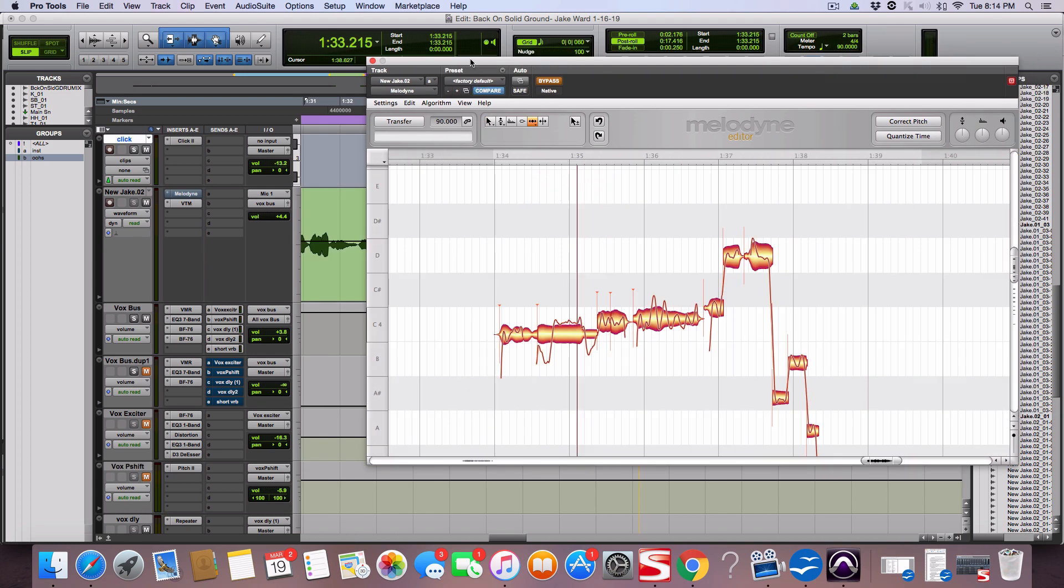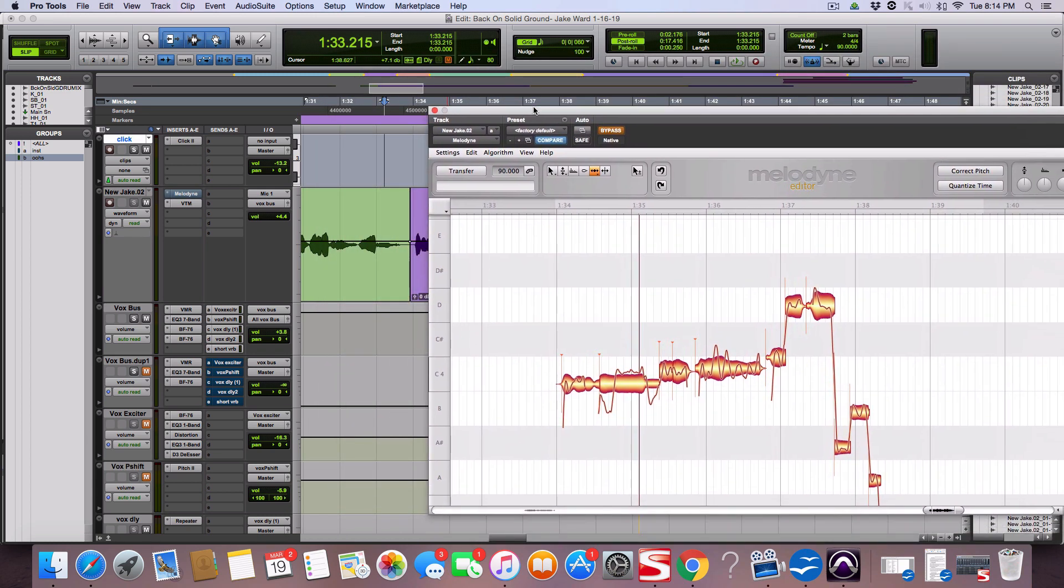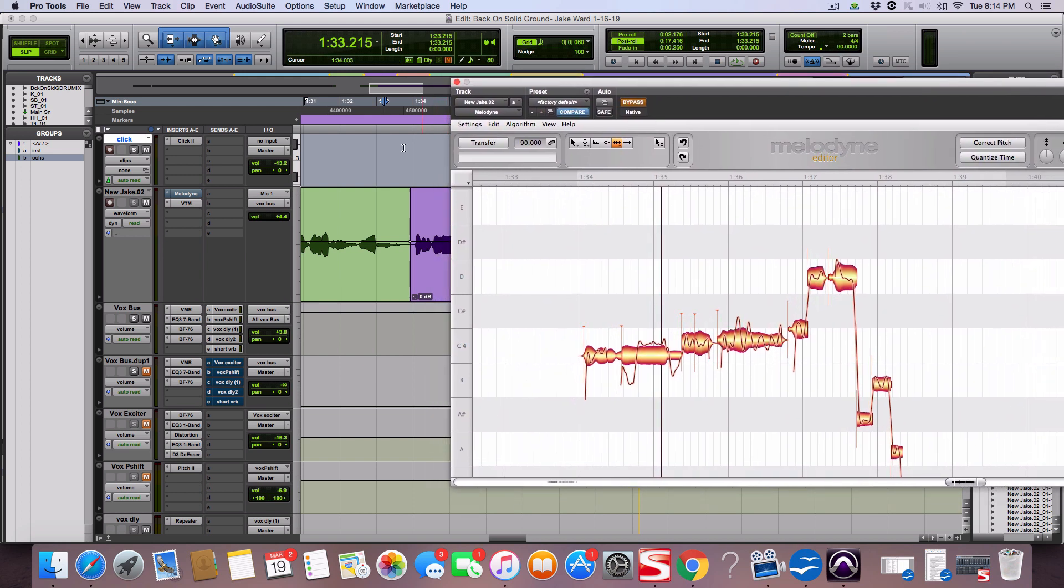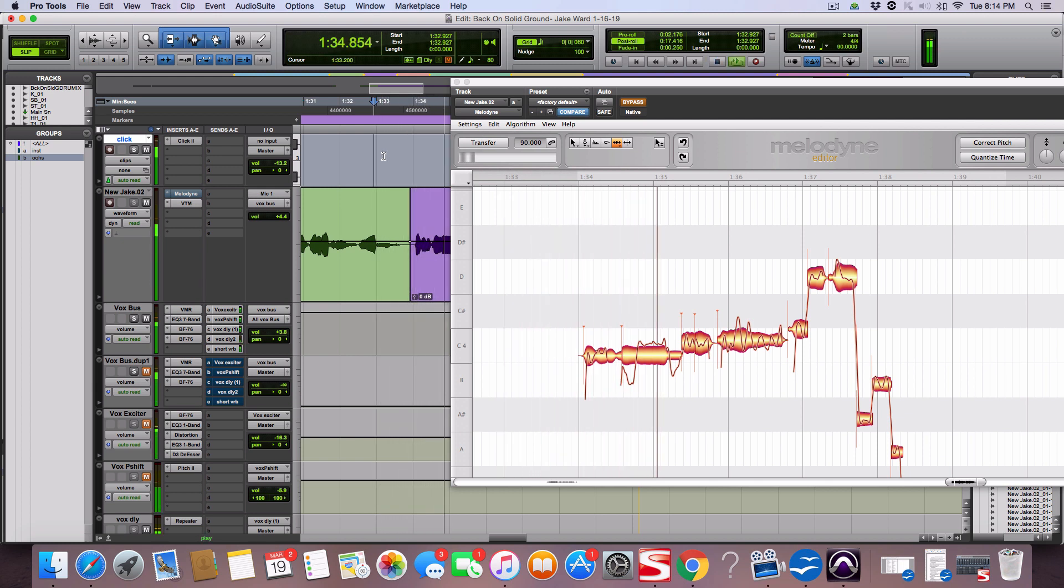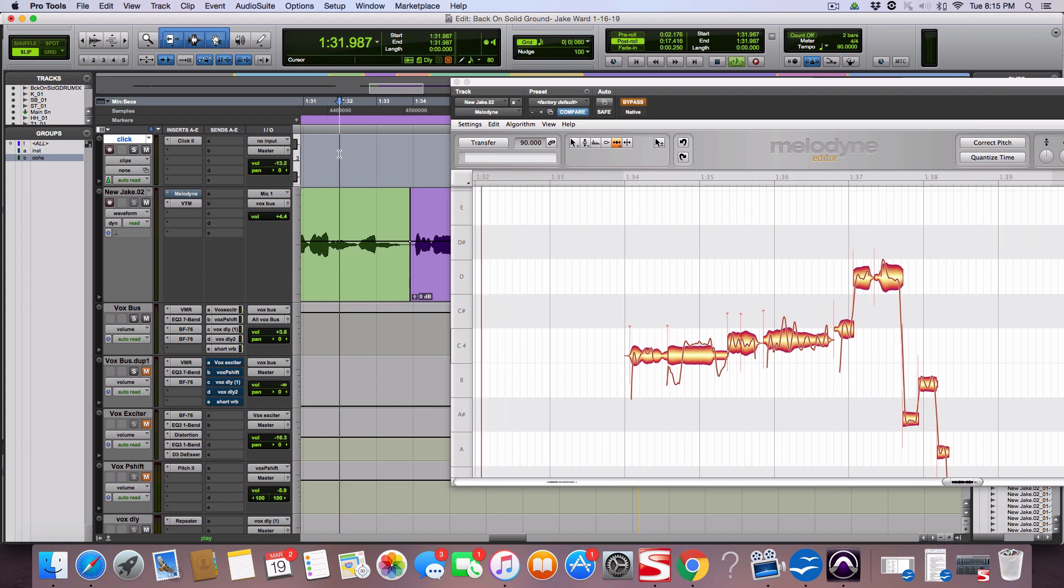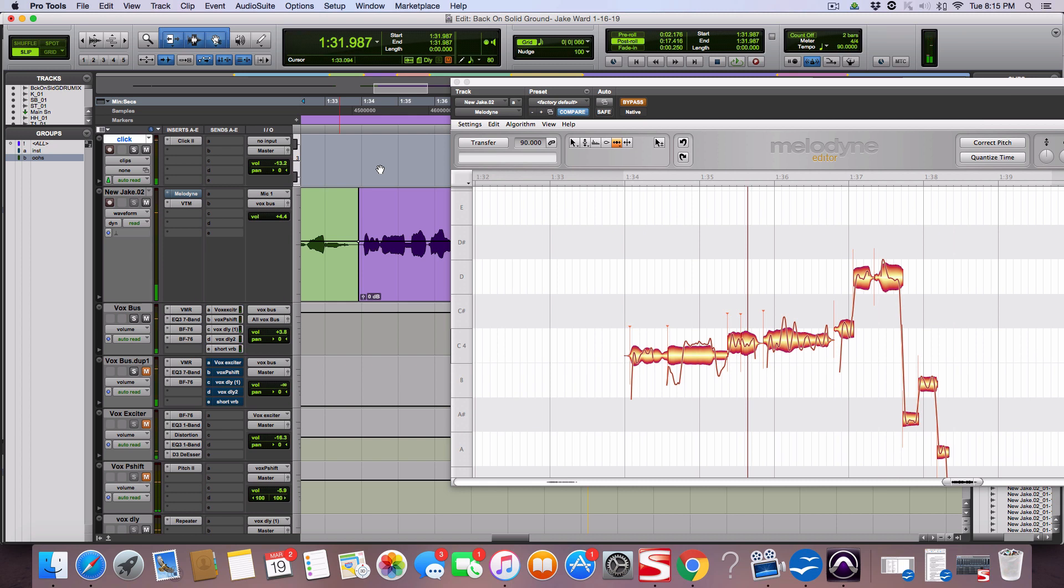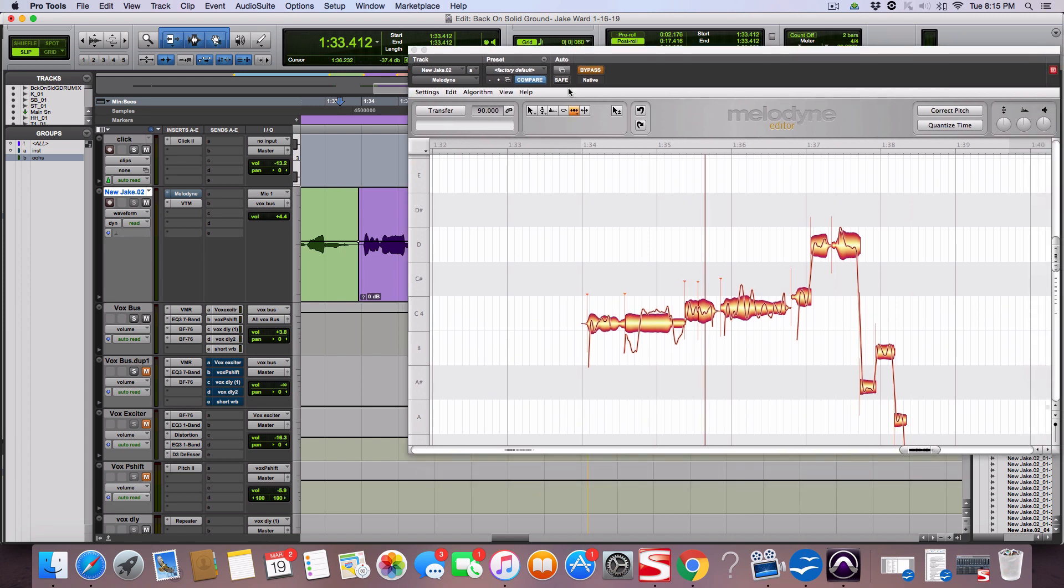In the second verse I want to work on something on timing issues. If you listen to this phrase right here, when he says think it's time I feel like the think it's is a little too late. It's kind of bothering me, I know it's nitpicking but it doesn't feel smooth. It's just like a little late and it's been bothering me. So you can manually go in here and cut this right here, break it, move it over and get it timed right or you can use Melodyne.